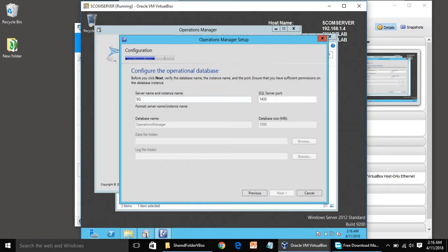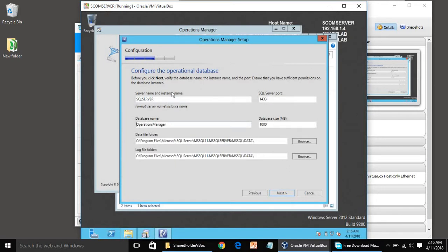If you are getting an error, you can check the Windows Firewall — it should be turned off in a lab environment. You can see the other fields are automatically populated. Click Next.